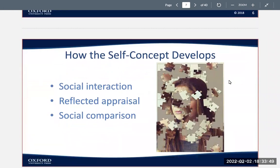How does the self-concept develop? The self-concept develops and evolves through our social interaction. Reflected appraisal is the process of mirroring the judgments of surrounding people. A significant other is described as a person whose evaluations are especially influential. Social comparison describes the way that we evaluate ourselves as compared to others and in relation to reference groups, which are people we use to evaluate our own characteristics.